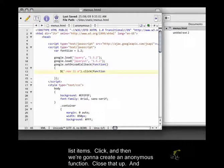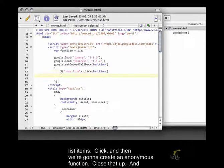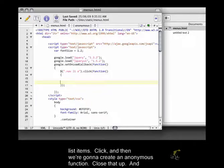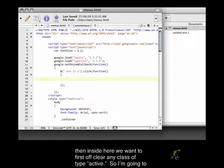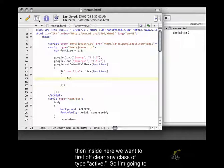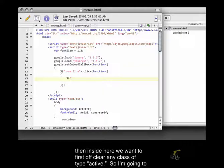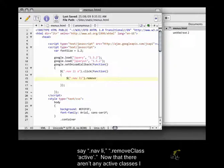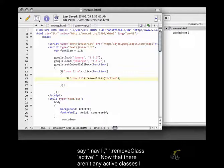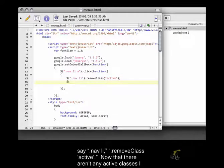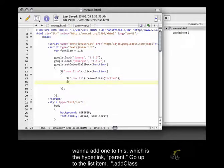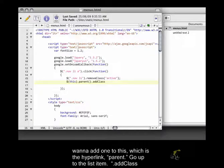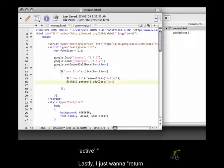Click, and then we're going to create an anonymous function. Close that up. And then inside here, we want to, first off, clear any class of type active. So I'm going to say .nav li .remove class active. Now that there aren't any active classes, I want to add one to this, which is the hyperlink, parent, and go up to the list item, .add class active.